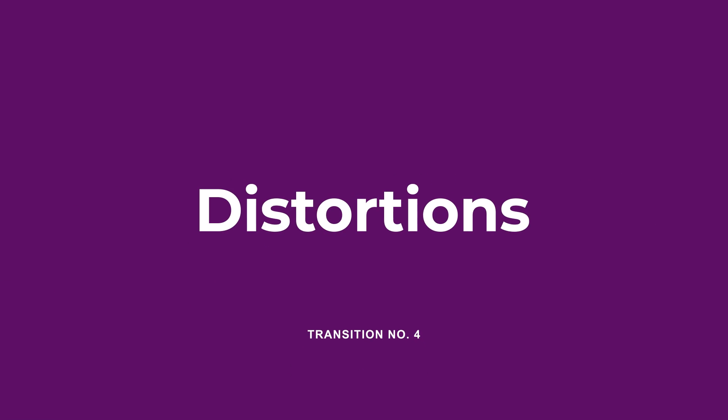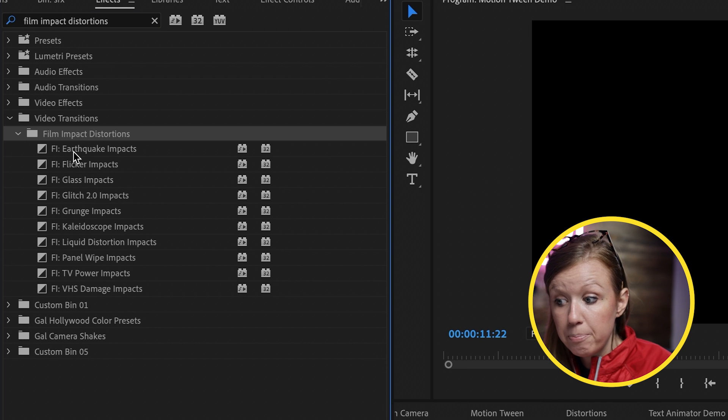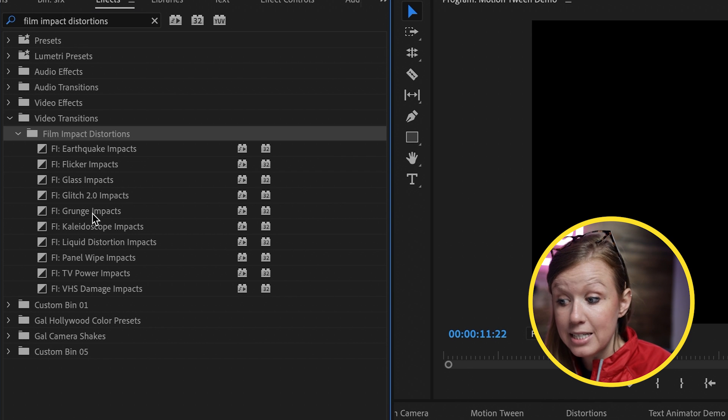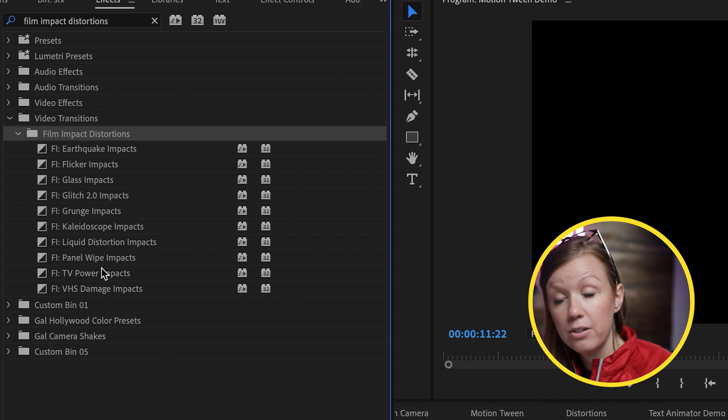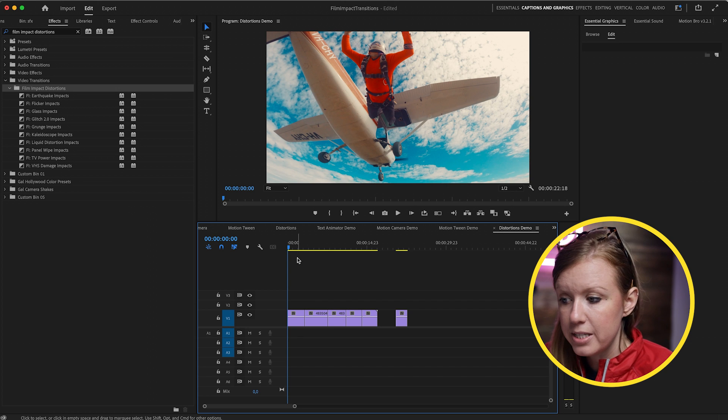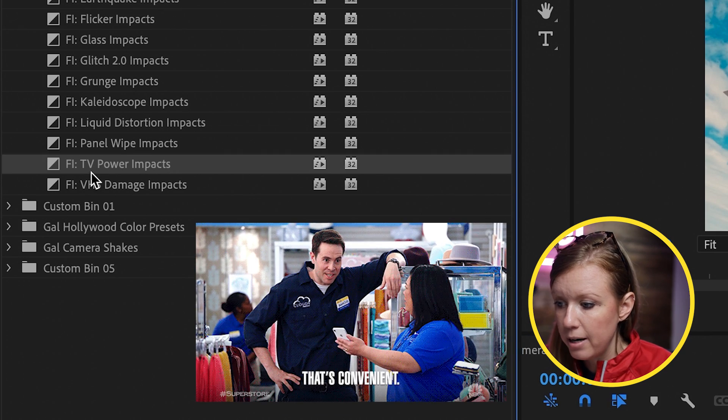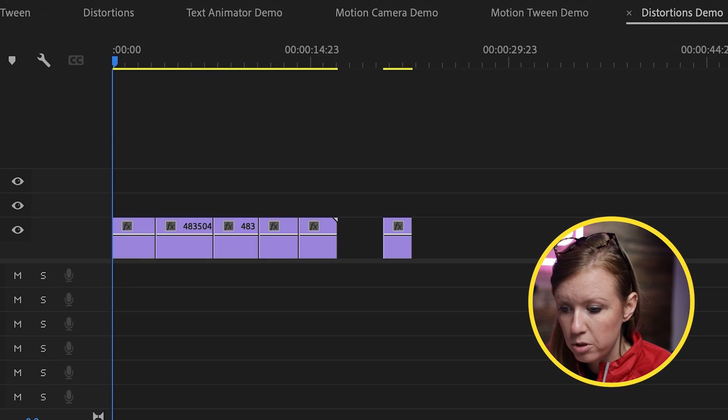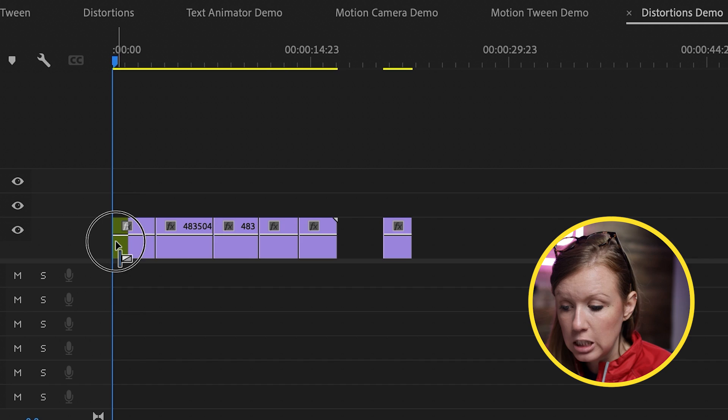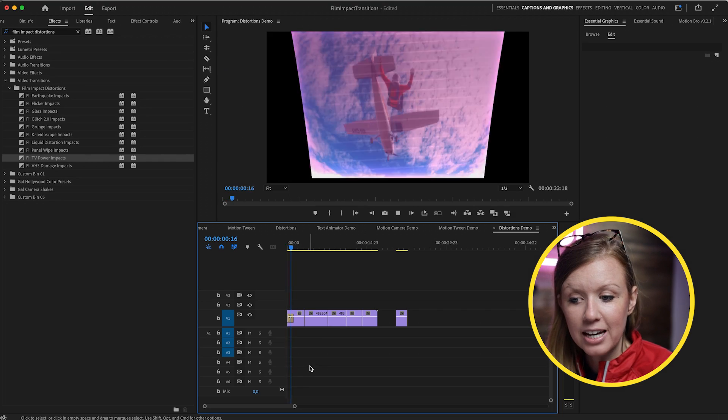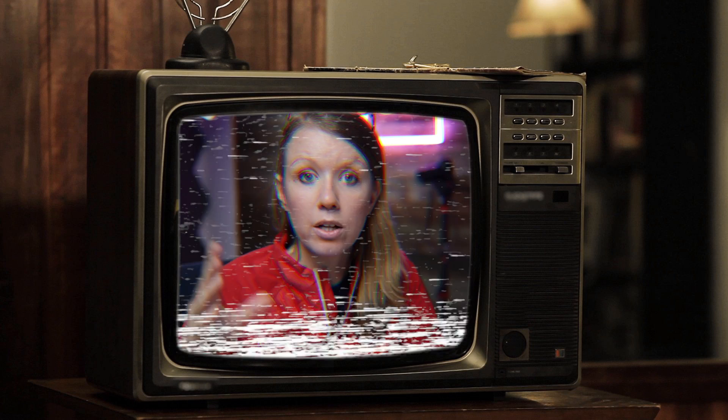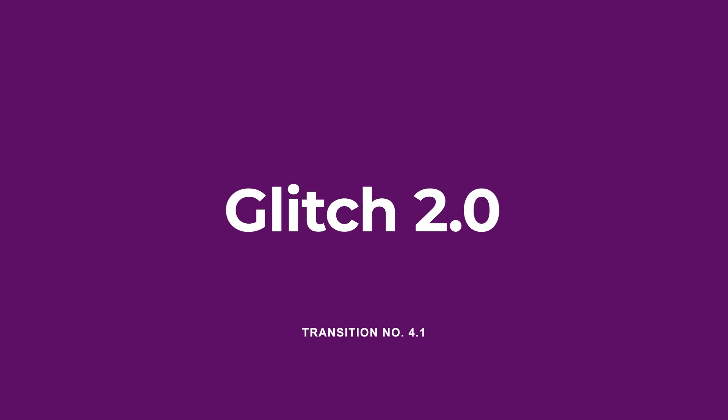The next category that I use the most: Distortions. You can see that there are a bunch of different impacts here that we can use. From this new sequence here, let's say you wanted to create a TV power on effect. There is a TV Power Impact that you can drag and drop on the beginning of this clip. And now it looks like a TV is turning on. Well, an older TV.